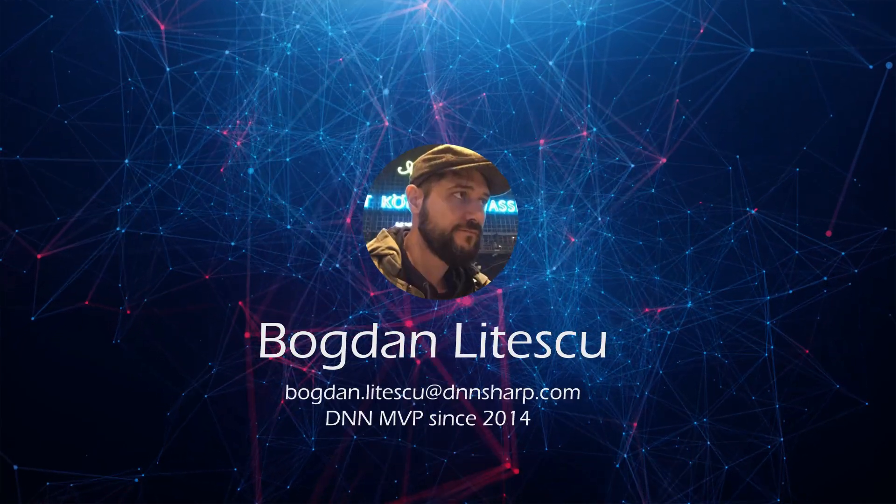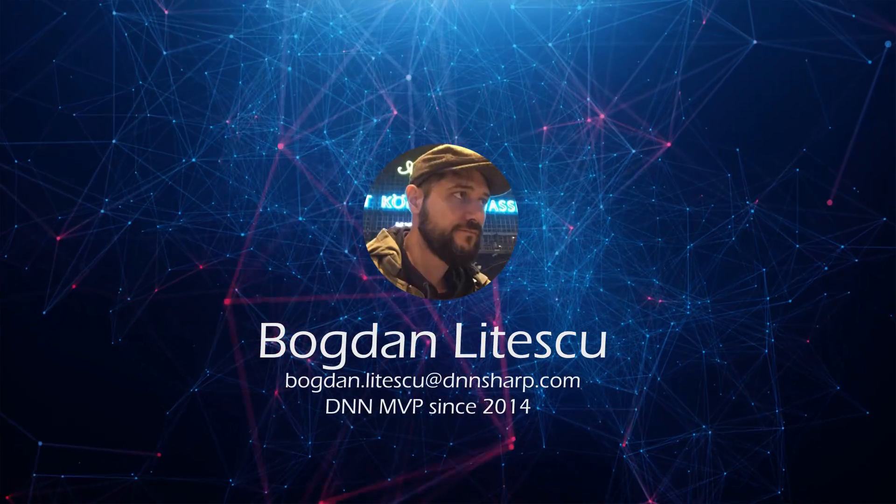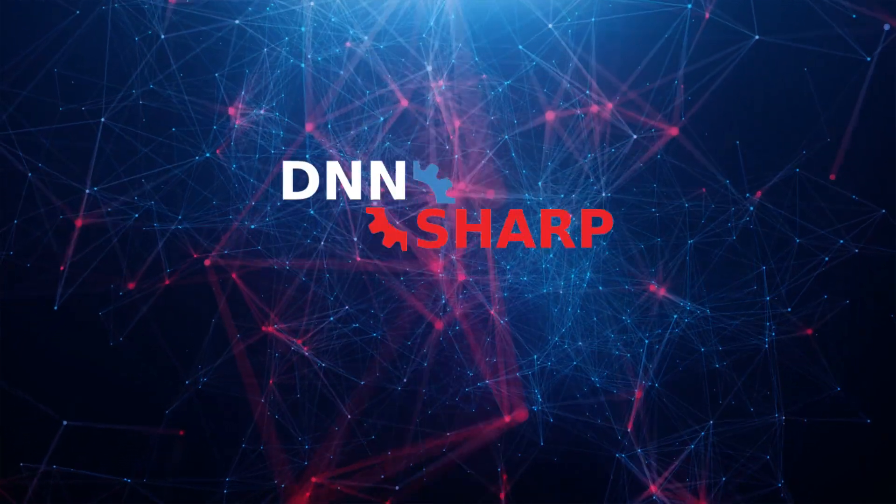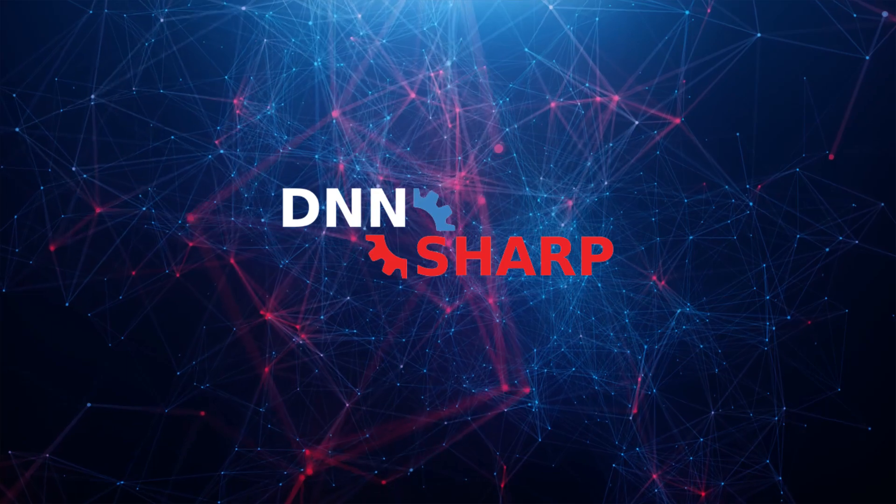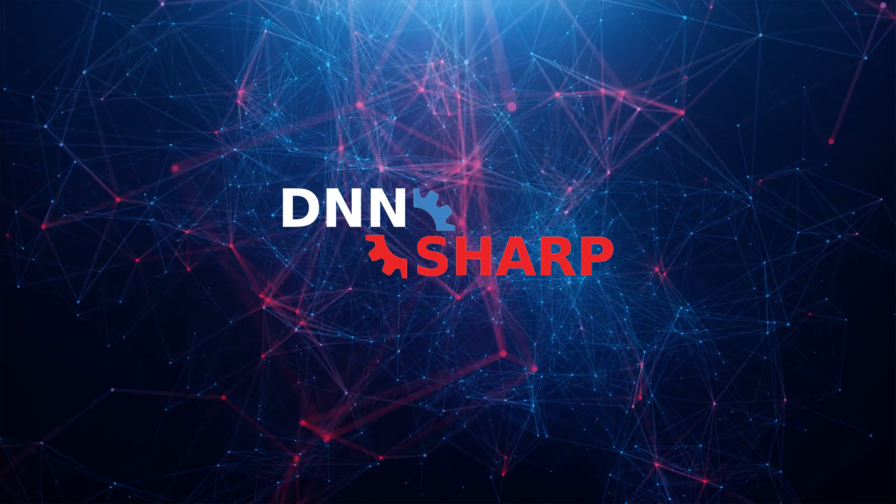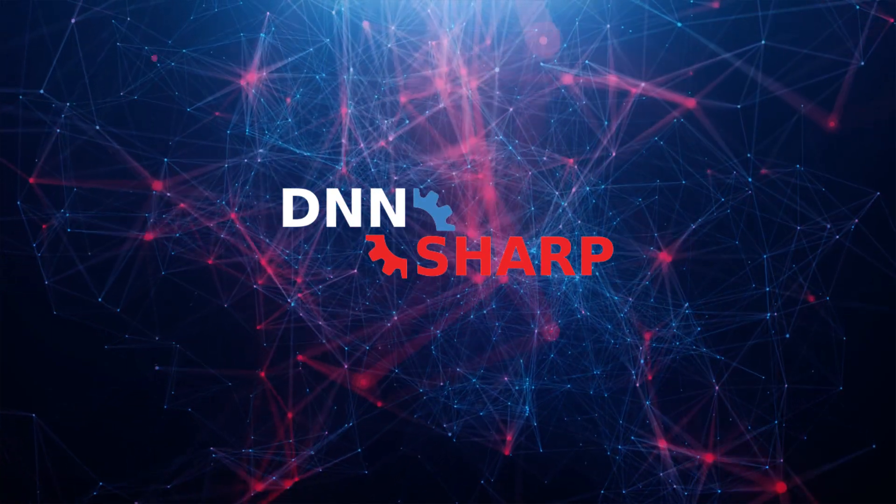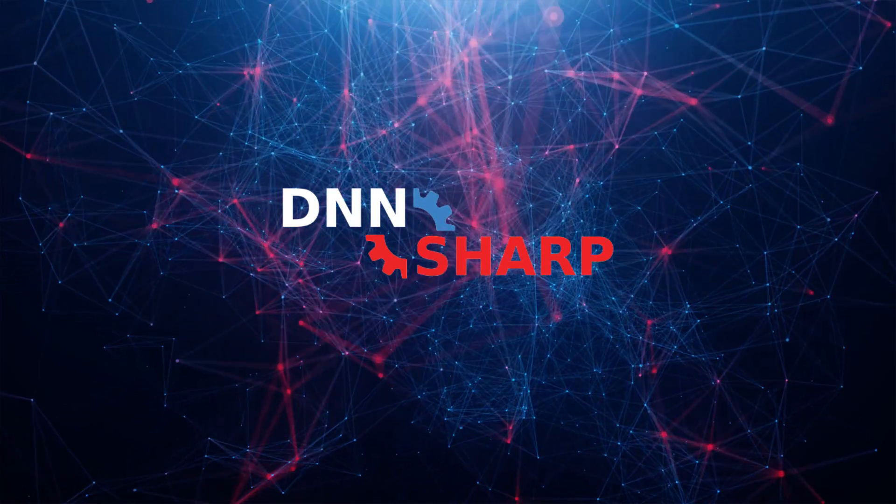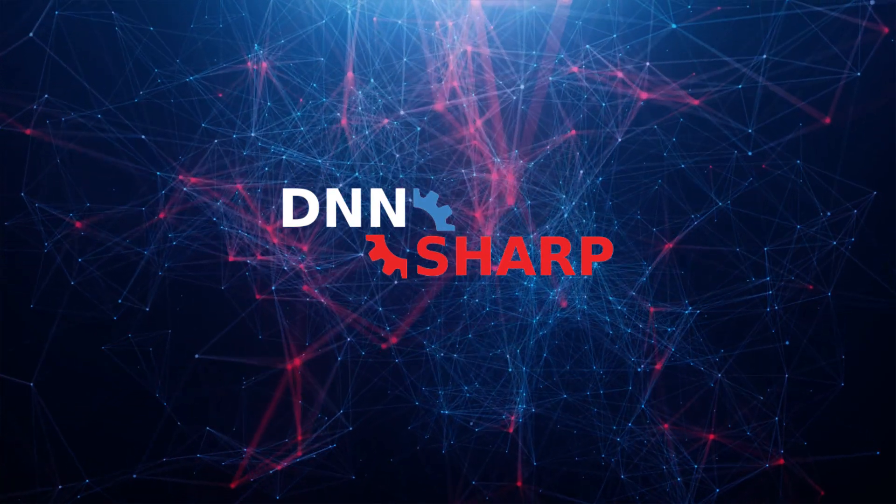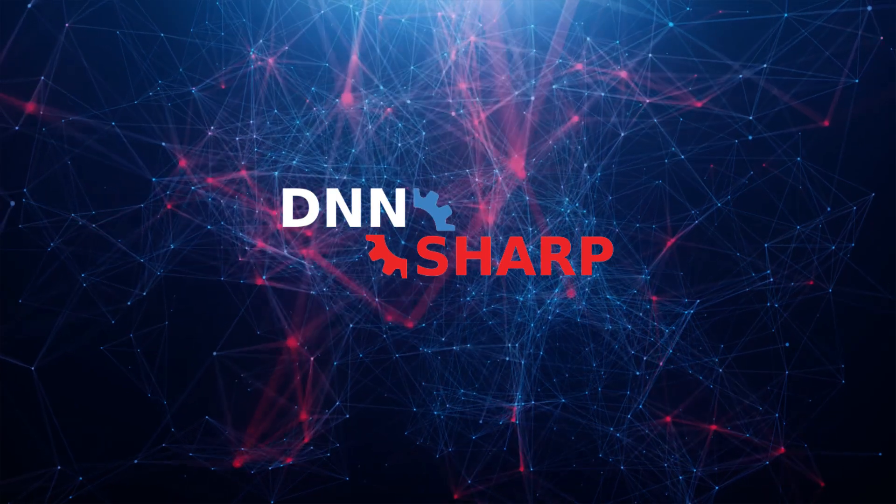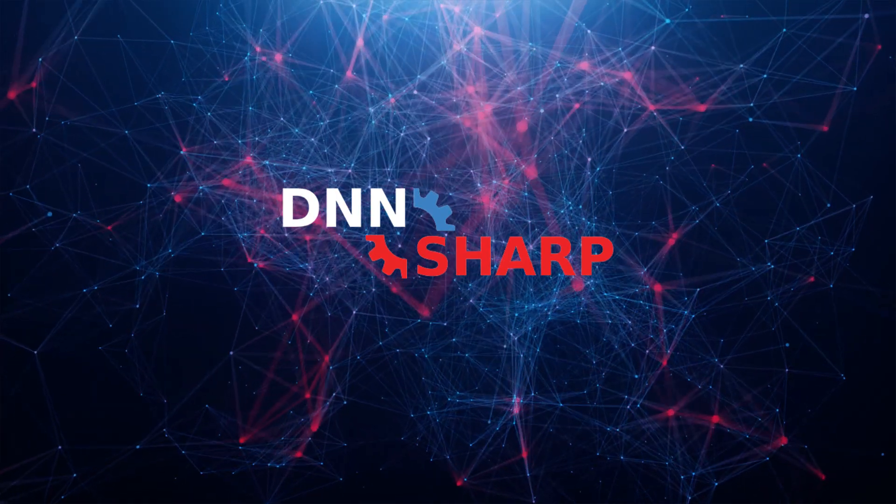Hi, my name is Bogdal Nitescu and I run DNN Sharp. We've been around since 2009 and since then we've brought a lot of great modules to the DNN community, such as Action Form,